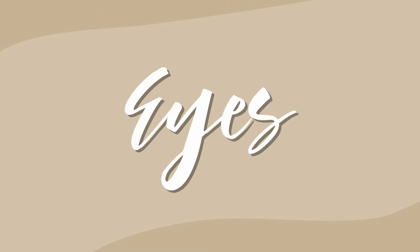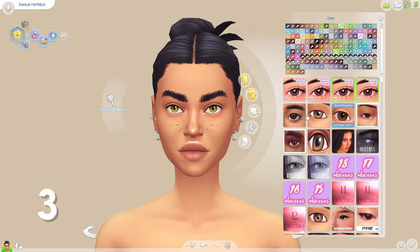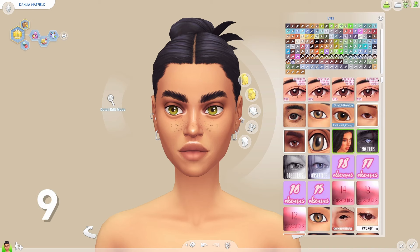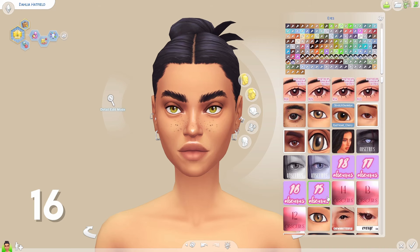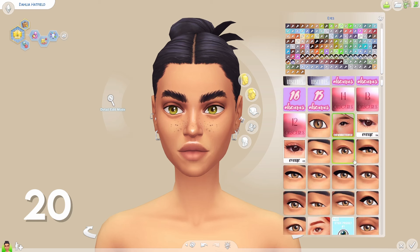Hey cuties and welcome back to another video. Today I'm going to be sharing all of my presets that I currently have in my game. As always you can find links to everything in the description down below. I also have done a bunch of these videos showcasing one category of my game like hair, makeup, skin details, clothing items for both male and female sims but also kids and toddlers and infants in the past. So I'll make sure to link you to the playlist right now if you're interested. But today we're going to have a look at eyes, noses and lips.